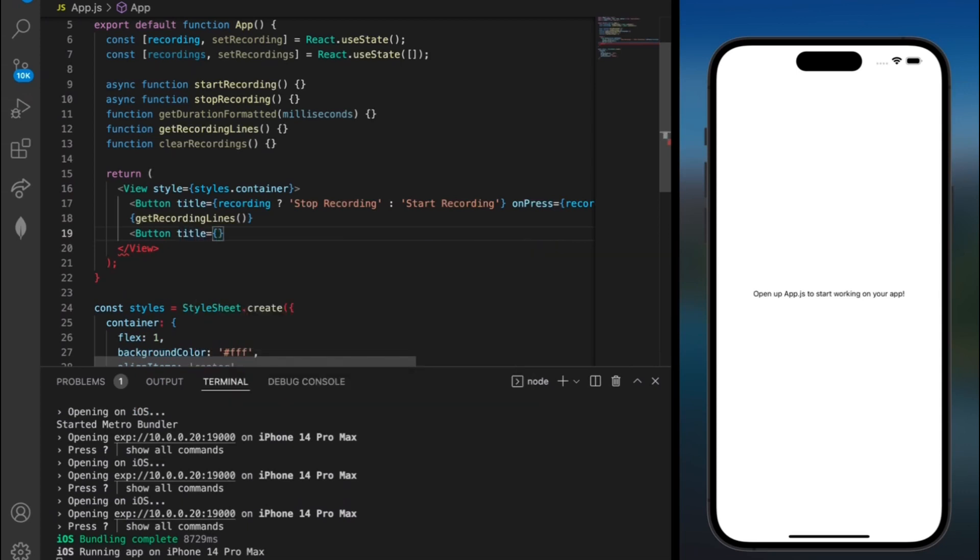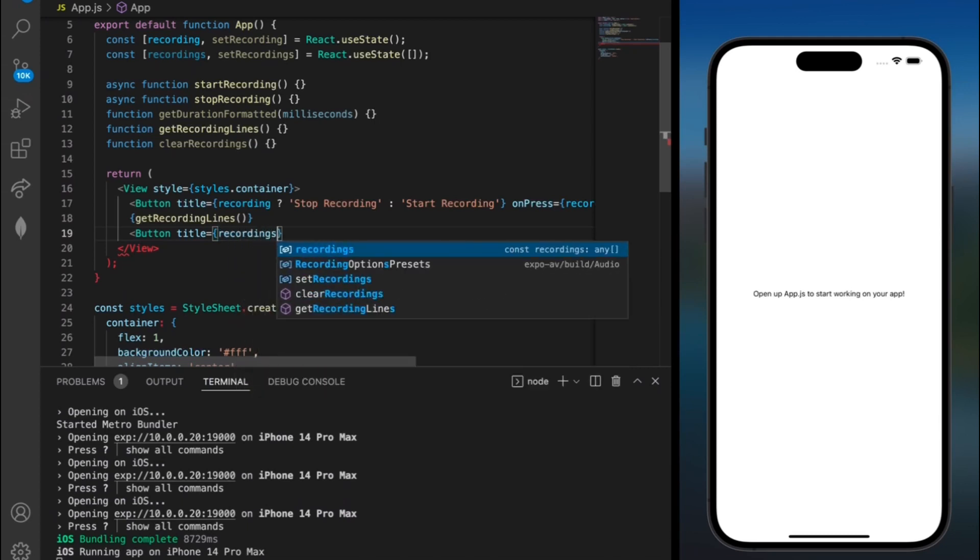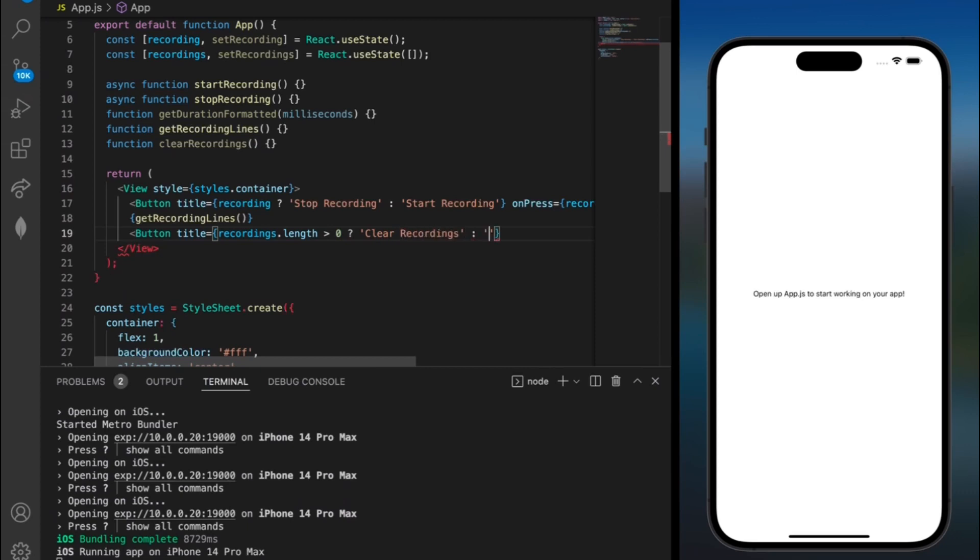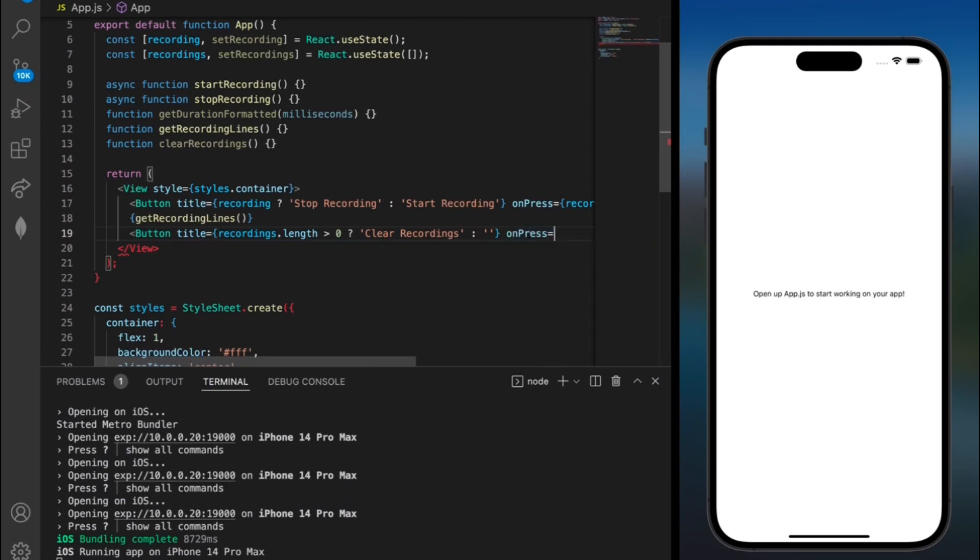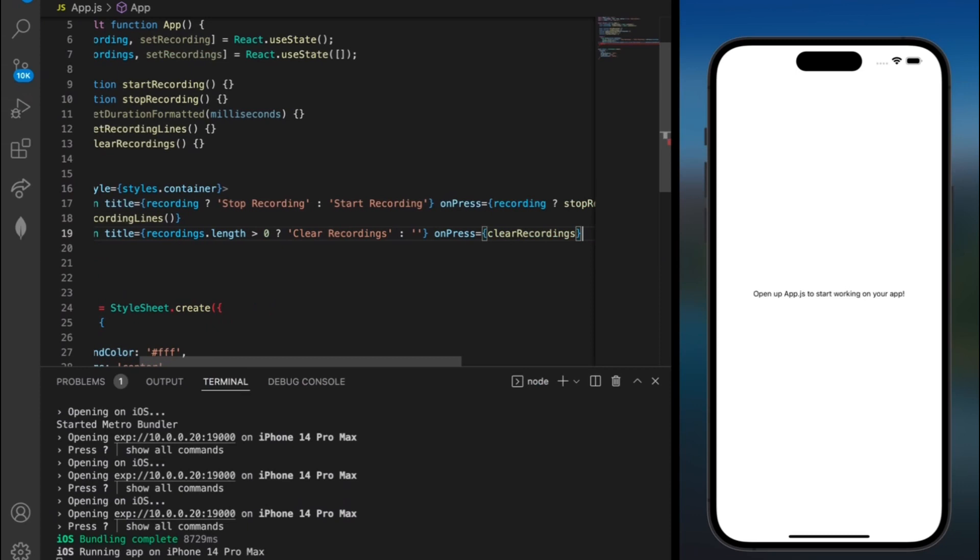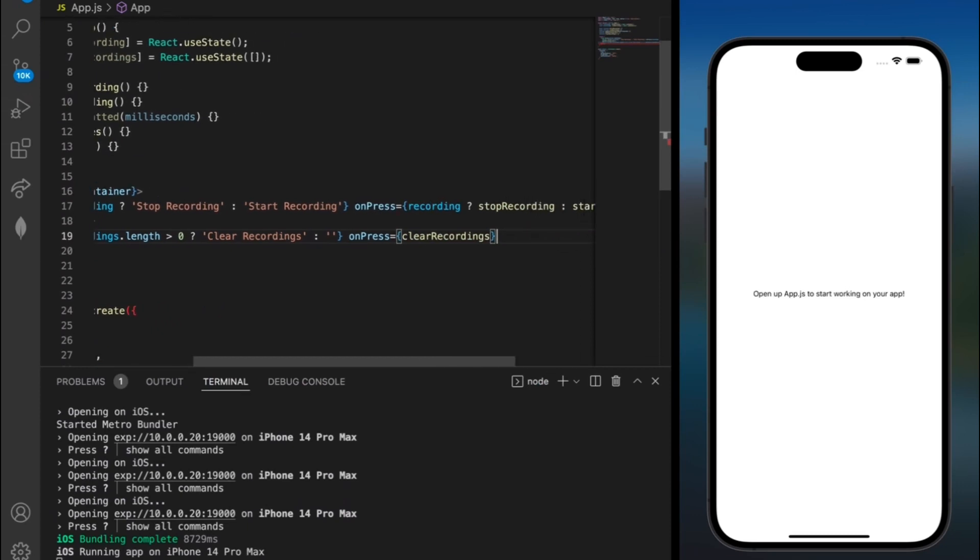But this time I'm going to be checking if the length of all the recordings is greater than zero. So here I'll do recordings.length is greater than zero. And if that's true then I want to add text that says clear recordings. Otherwise I'll just have some empty text over here. And on press I want it to do the clear recordings function. And that's it for this button.